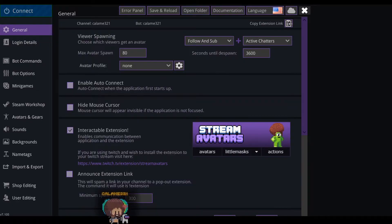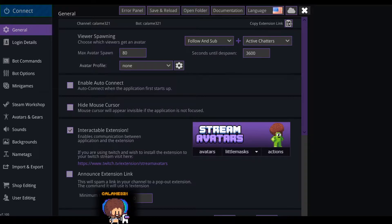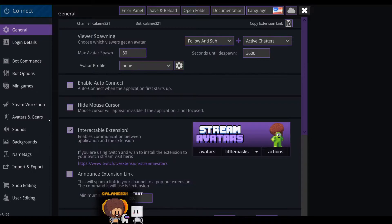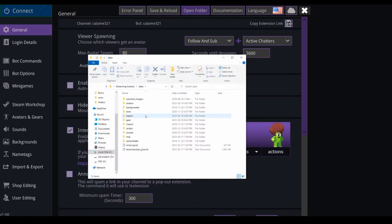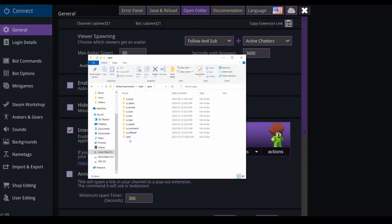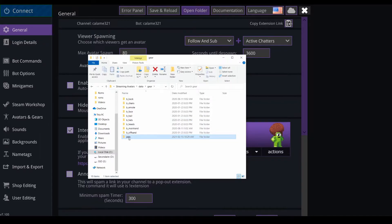All right, welcome. Let's say you want to have some cool pets with your little character in Stream Avatar. It's pretty simple. What you have to do is go up here, open folder, and in this you need to go in gear and you need to create a new folder. So I created a folder named pets.